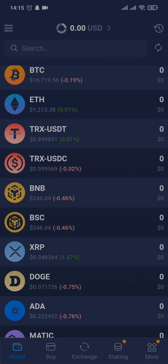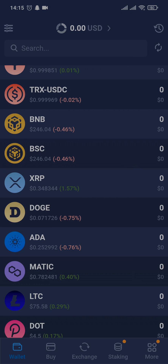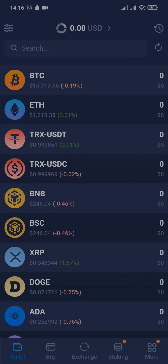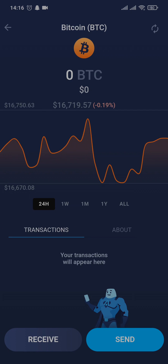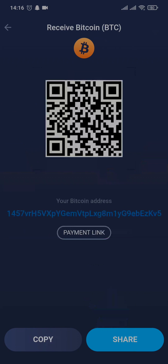Select the cryptocurrency which you want to find the address of. Every currency has a different address, so select your cryptocurrency first. Then at the bottom you'll have two options: the Receive and the Send option. Tap on Receive and right here you'll be able to see your wallet address.